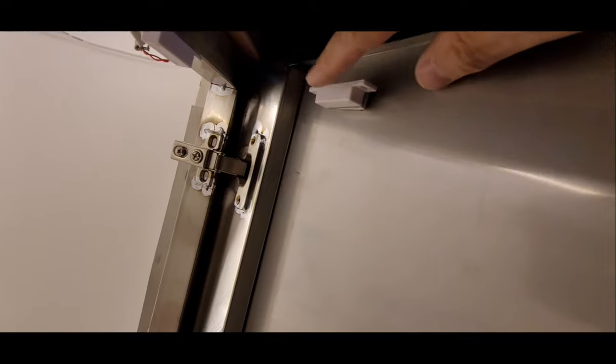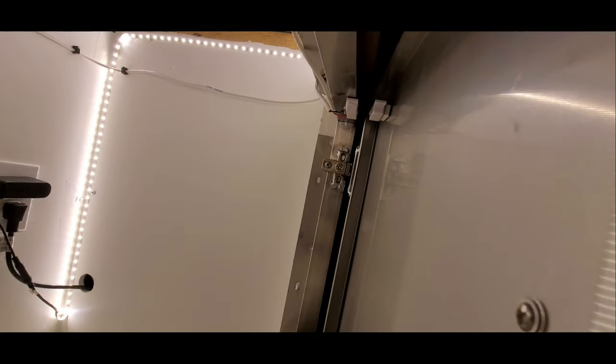I double-sided tape the switch to the frame and the magnet to the door and use the spacer just to get the magnet close enough to the switch.